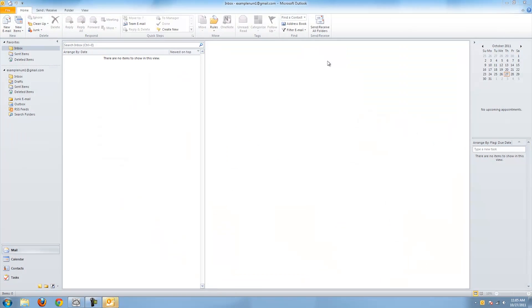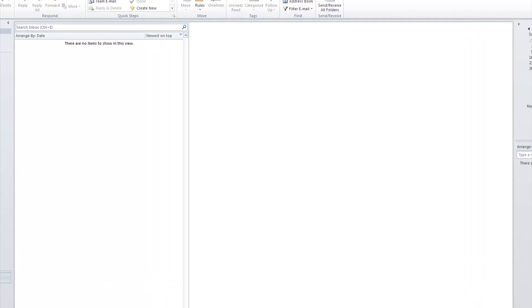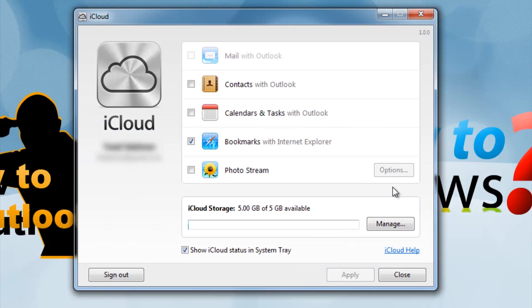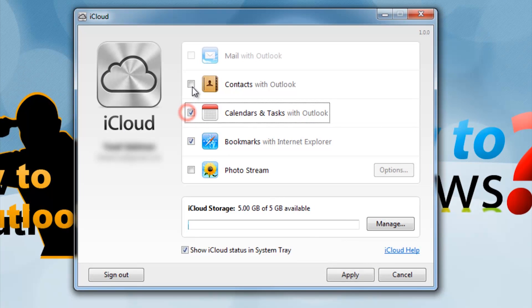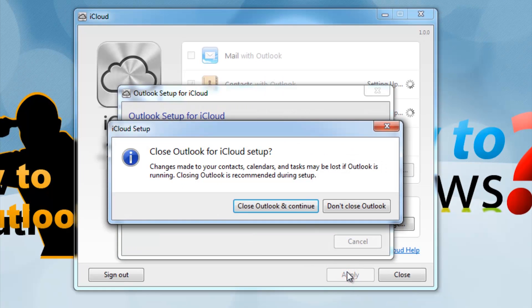Once you are done adding your email, minimize or close Outlook. Once again, check off Contacts and Calendars, then press Apply.